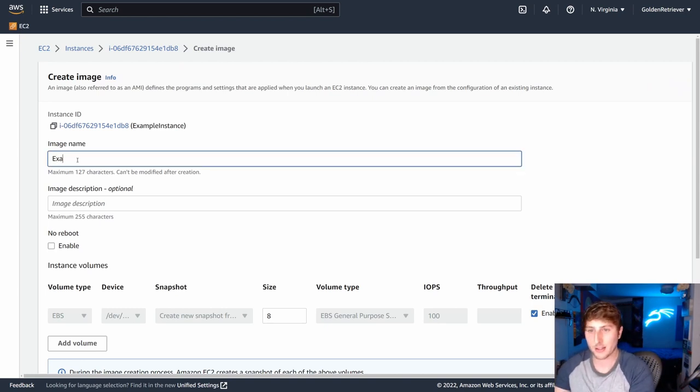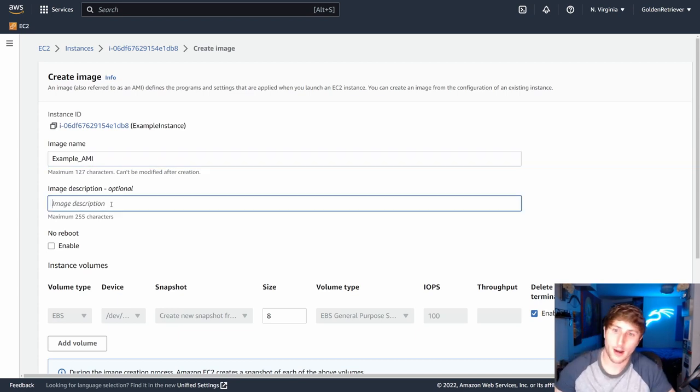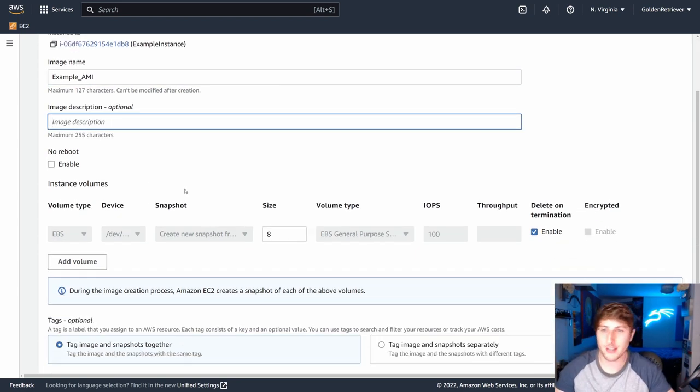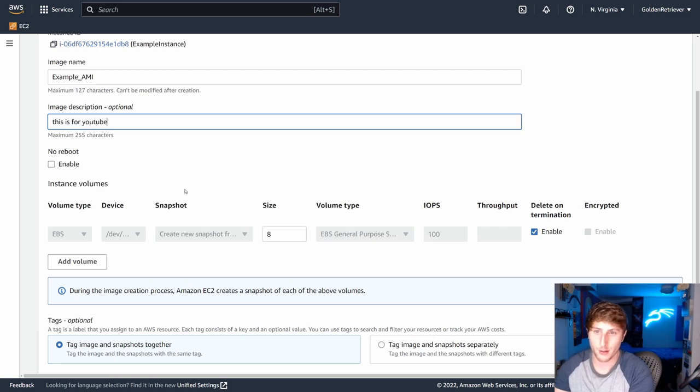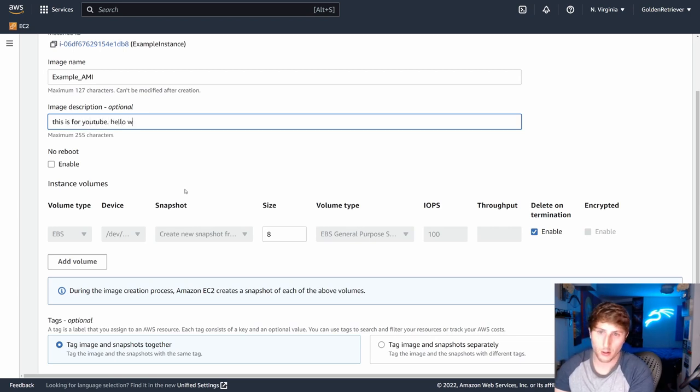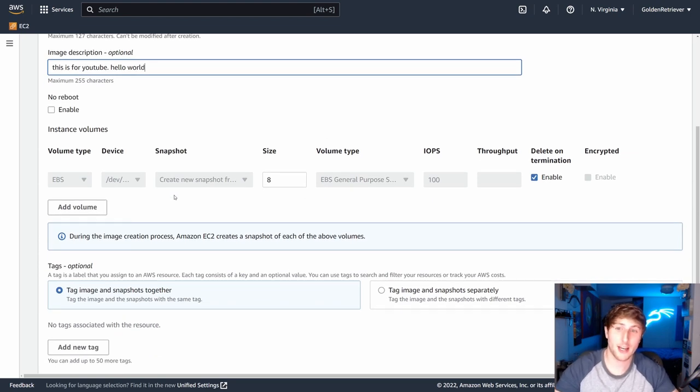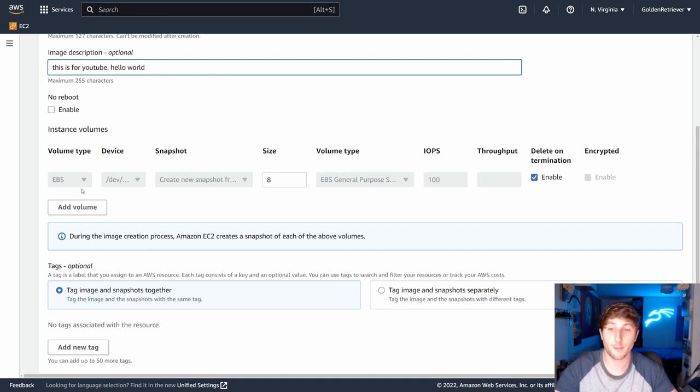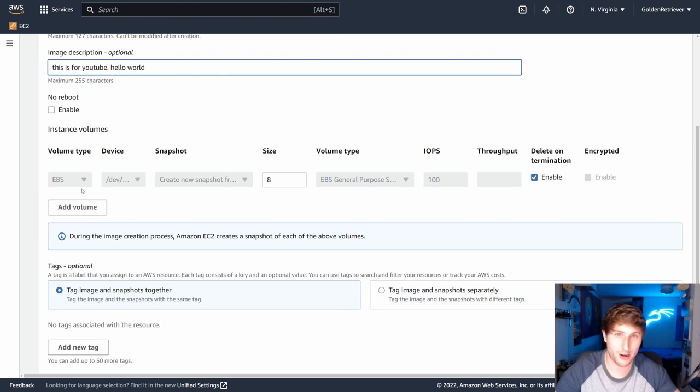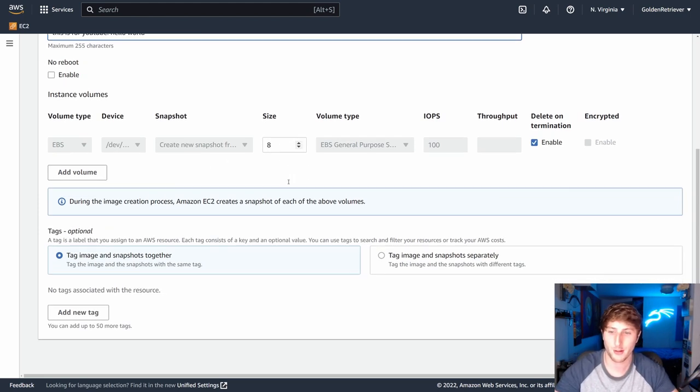So I'm going to name this example underscore AMI. Description is optional. I'm going to say this is for YouTube. Hello world. Now what we get to select is if we want to add any storage volumes to it. I'm going to currently leave it at the size of eight that we have here. The reason for that is the more storage you add onto this, the more expensive it can be. So I'm going to just keep it as low as possible.